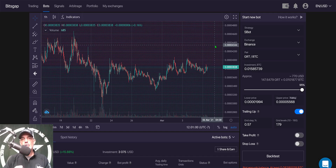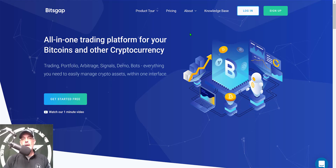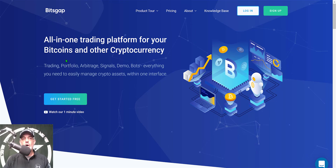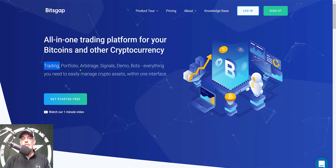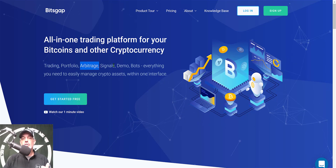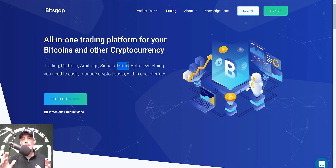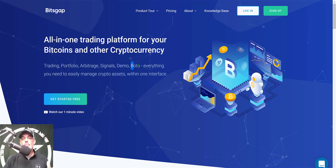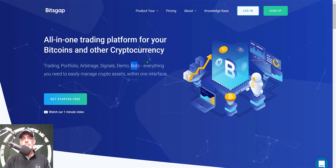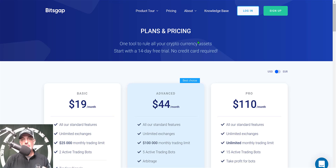I will show you how I choose between those two different bots. Now if you're not familiar with Bitsgap, they are an all-in-one crypto trading platform. They offer a trading terminal that I use to day trade, they have an arbitrage feature, you can also demo or paper trade your strategies, and today we'll be focusing on their grid bot.